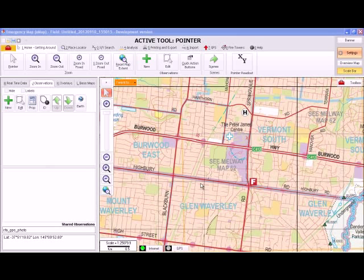Emap Field Cheat Sheet Number 6: Data Import and Export. A number of different files can be imported into Emap Field, things like GPS photos, GPX files, georeferenced images and shape files. Data and images can also be exported from the application.